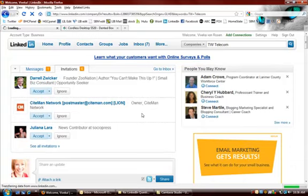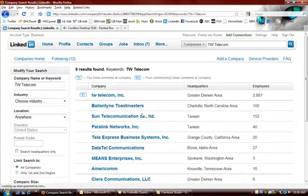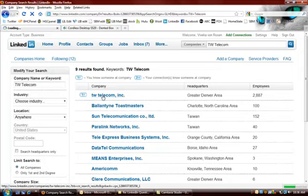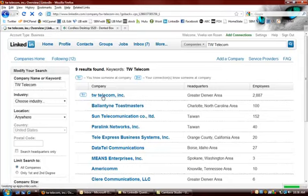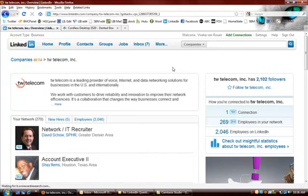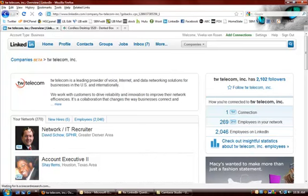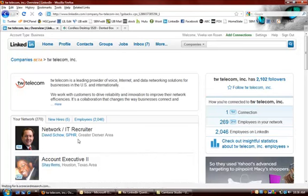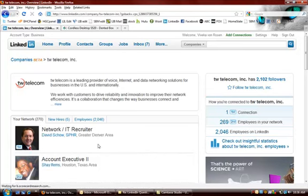Once you have, here we are, once you have access to a LinkedIn personal profile like David's or Shay's or someone like that who has a name at TWTelecom.com email address, right up here you're going to see a little last edited by message.